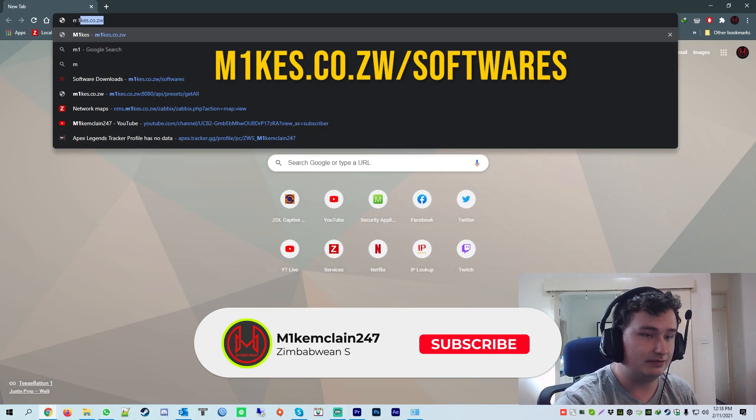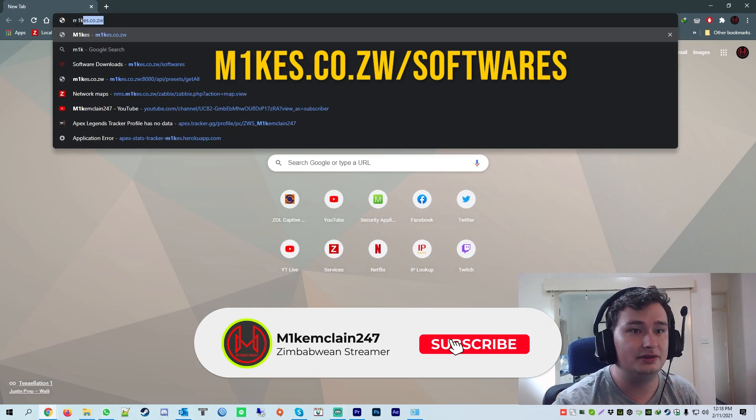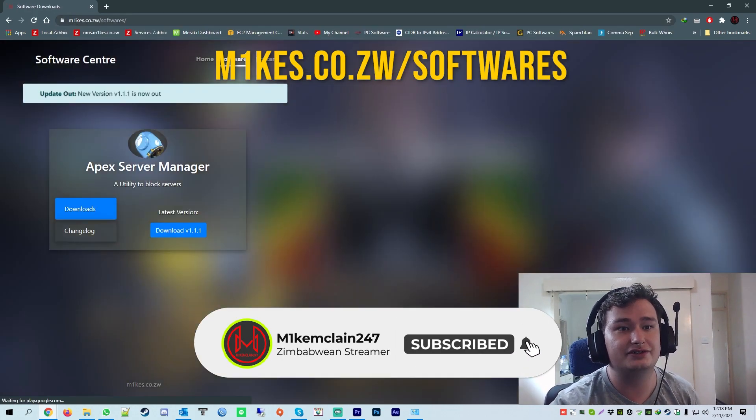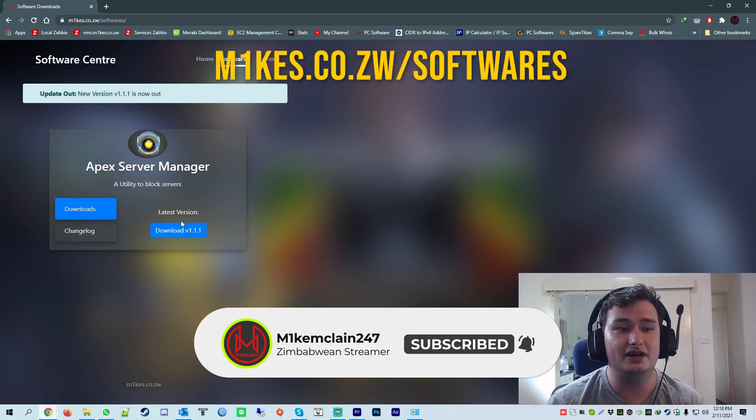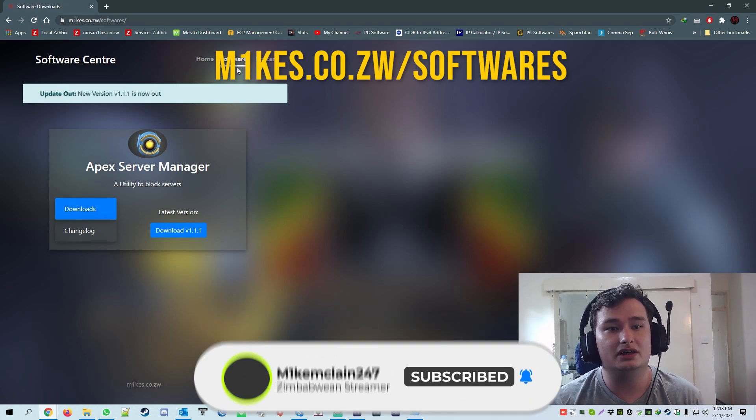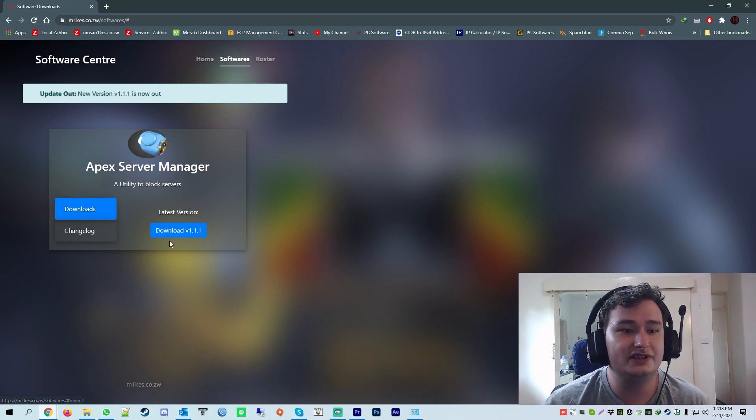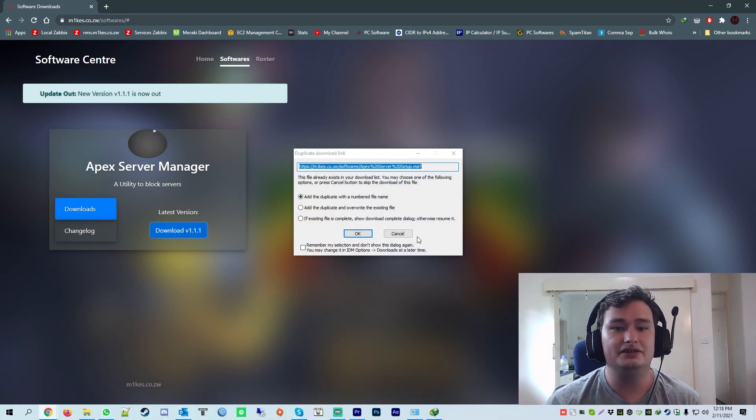If you head on over to my website, which is mikes.co.zw, I'll leave a link in the description so you can check it out. Once you get to the software center, you just click download.